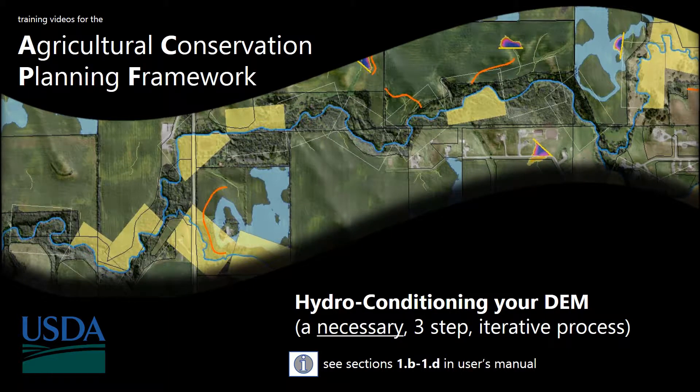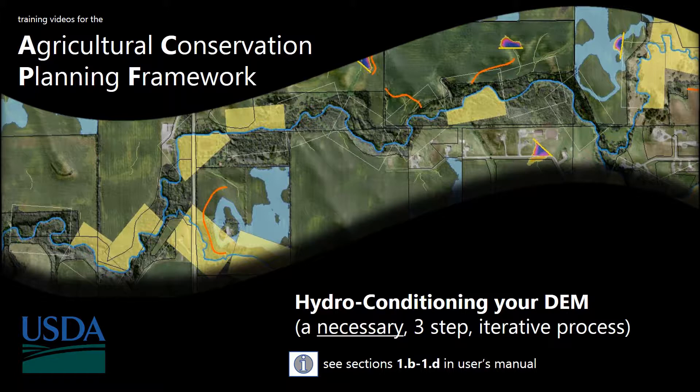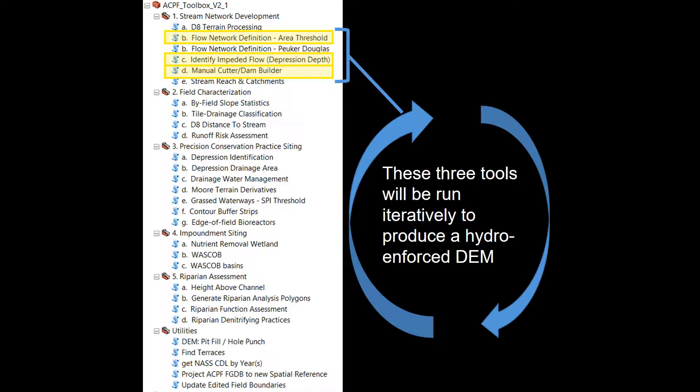In this video, we are going to go over the three tools used to create a hydro-conditioned DEM. It is an iterative three-step process, and it is necessary to complete before you conduct any watershed modeling.